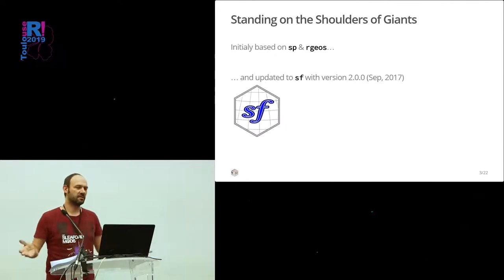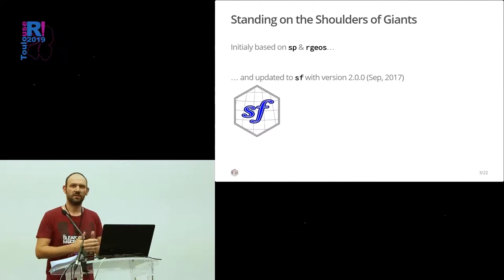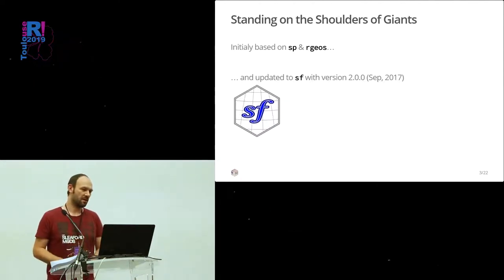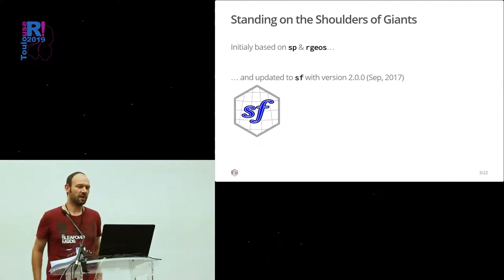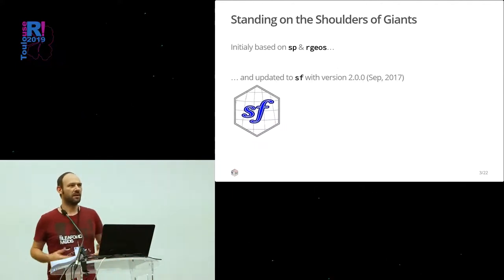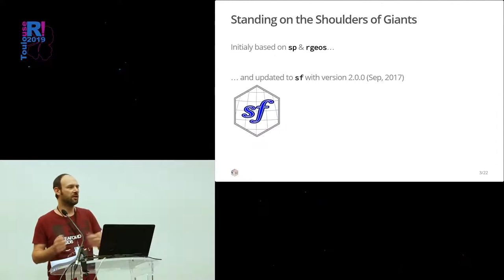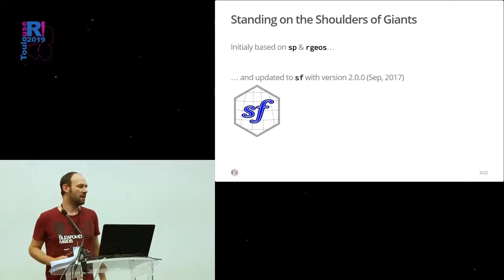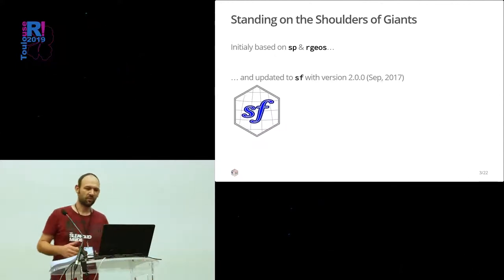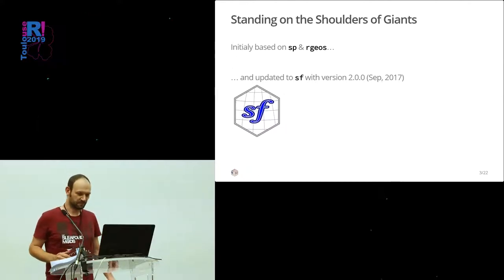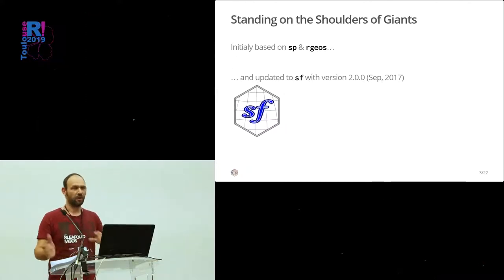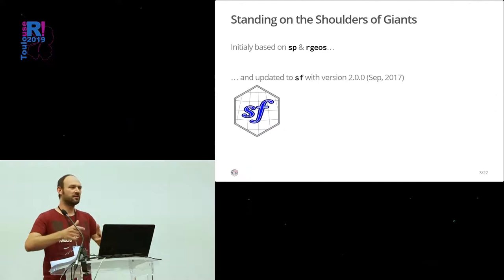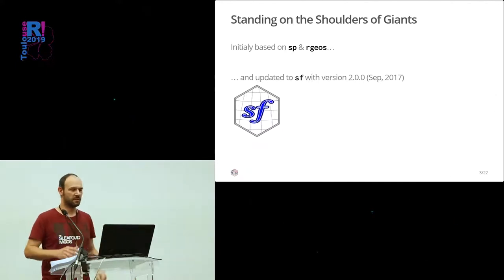Of course, we didn't start at zero, and we used all the core packages for spatial analysis and spatial representation. We started with SP and RGOS and RGDAL and Raster. And when SF began, we used SF for inputs and internally in the package for computation and display.